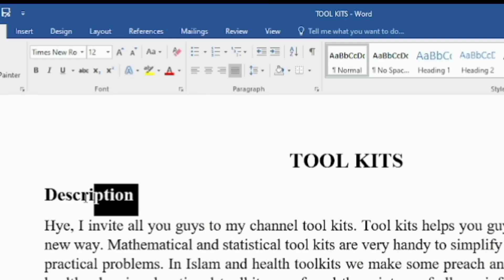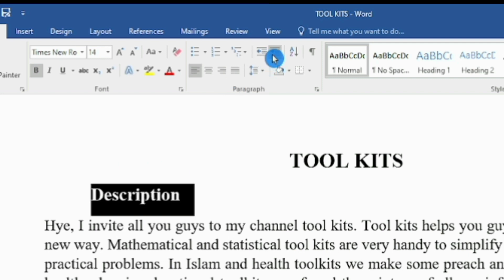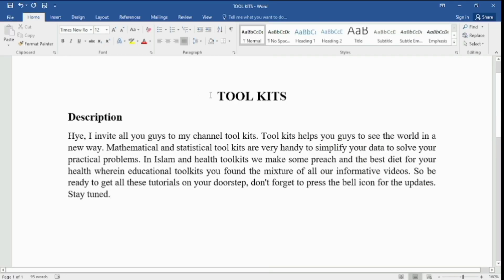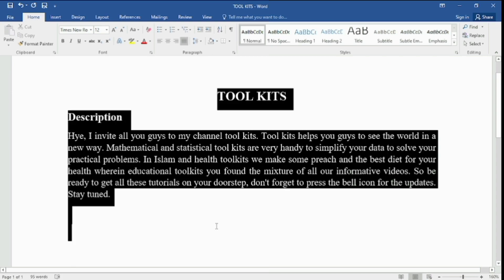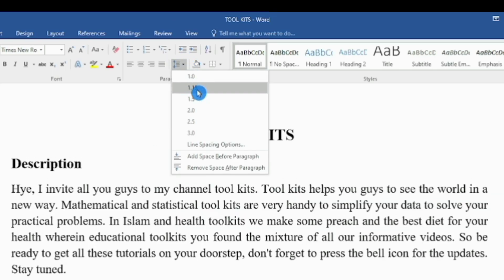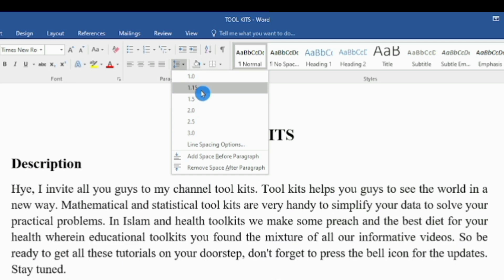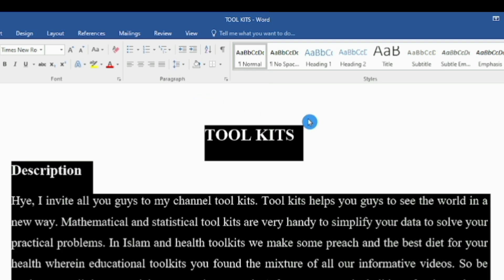We use Increase or Decrease Indent to change the default margin. To give space between lines and paragraphs, we use the Line Spacing option. You can change it according to the instructions of your instructor.